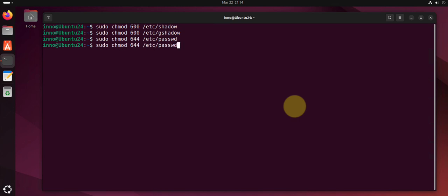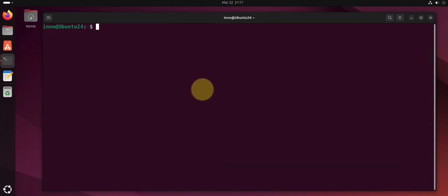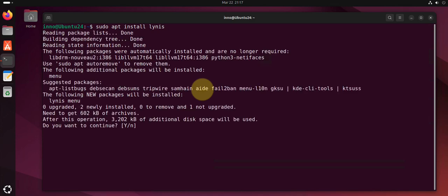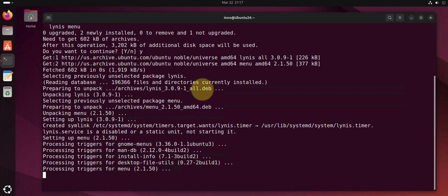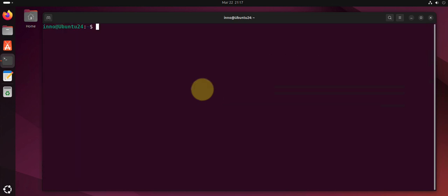Now when it comes to auditing your system there's different tools we can use. Let's look at one. We'll install it using sudo apt install lynis, l-y-n-i-s, -y for yes. Clear and then we'll run it sudo lynis audit system.